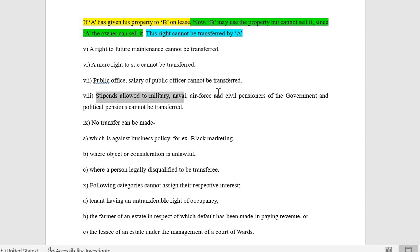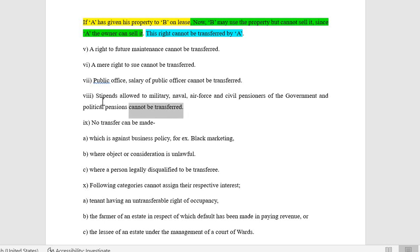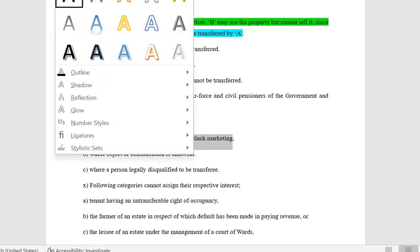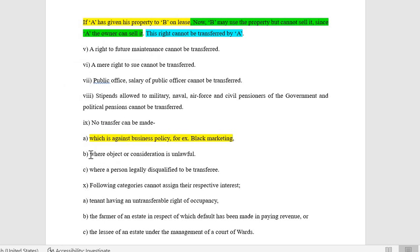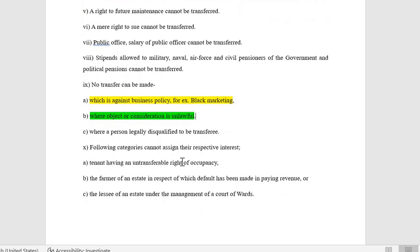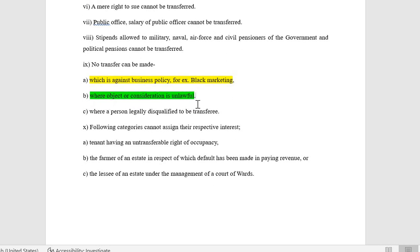Seventh: a public office cannot be transferred. Eighth: the salary of a public officer cannot be transferred. Ninth: stipends allowed to military, naval, air force, civil pensioners, and political pensions cannot be transferred — for example pensions given to freedom fighters. Tenth: no transfer can be made which is against public policy — for example black marketing, or where the object or consideration is unlawful. If the object is to use property to manufacture ammunition, illegal substances, bombs, or the consideration is opium or a barred intoxicant, the transfer is unlawful.